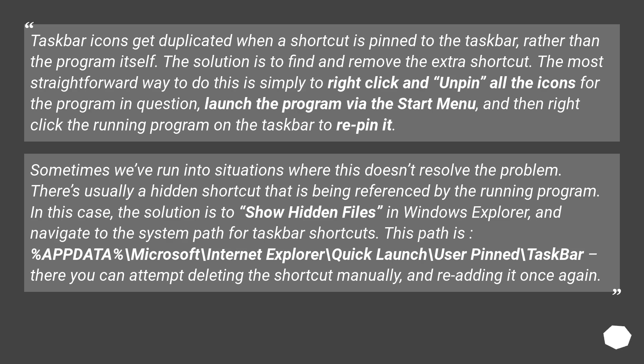This path is %APPDATA%\Microsoft\Internet Explorer\Quick Launch\User Pinned\TaskBar. There you can attempt deleting the shortcut manually and re-adding it once again.